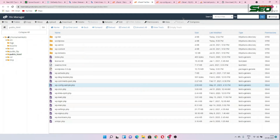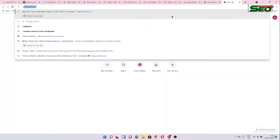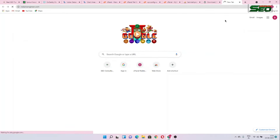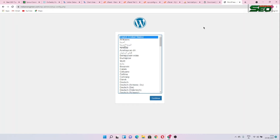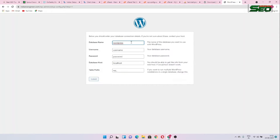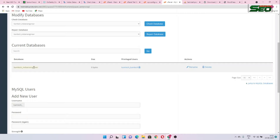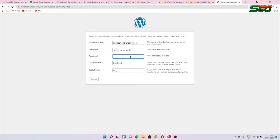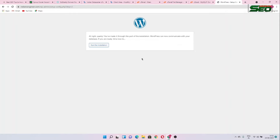Now type your domain name into any browser. If you put your entries properly, you will get the WordPress installation dashboard. Click Next and then Let's Go. You have to enter your database name, username, password, database host, and table prefix. Then click Submit. If your entries are correct, the confirmation screen will appear.